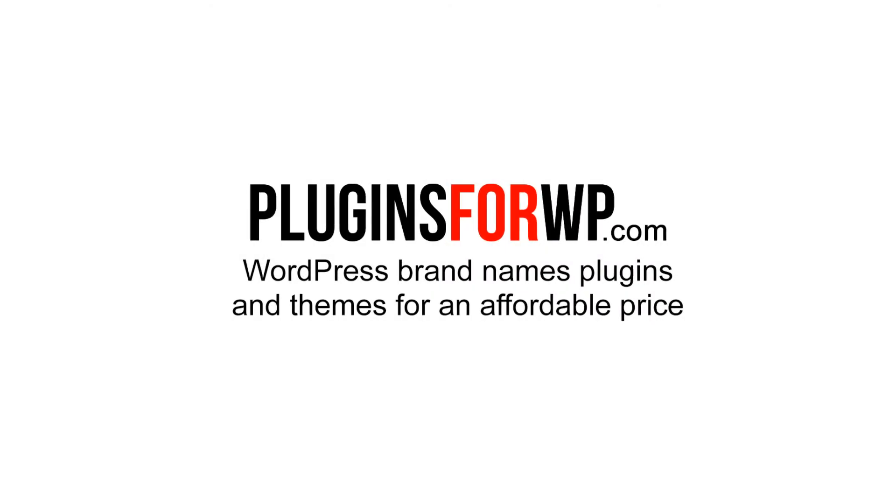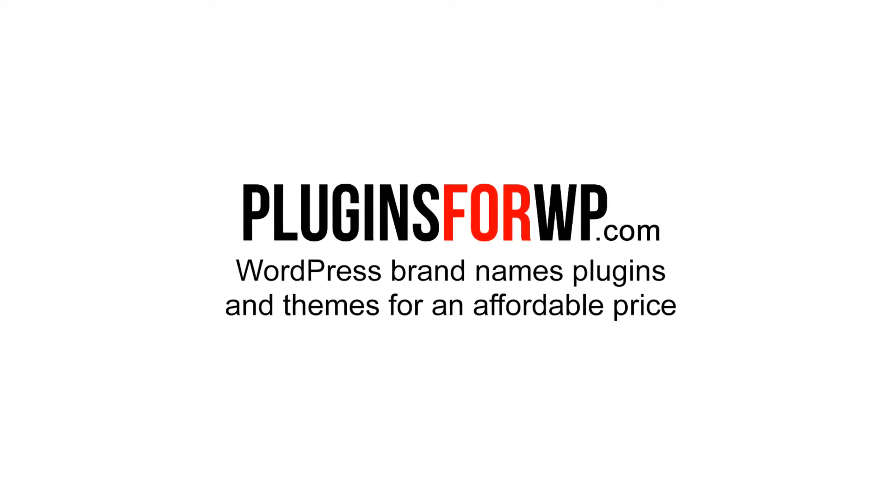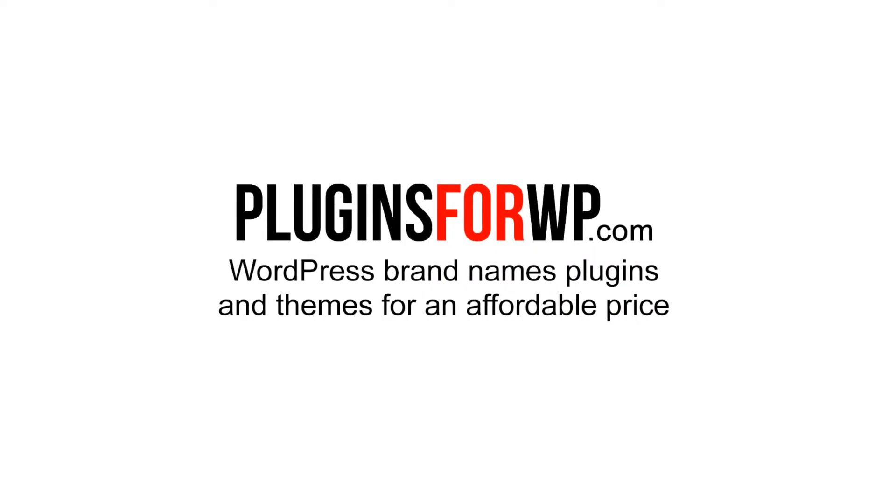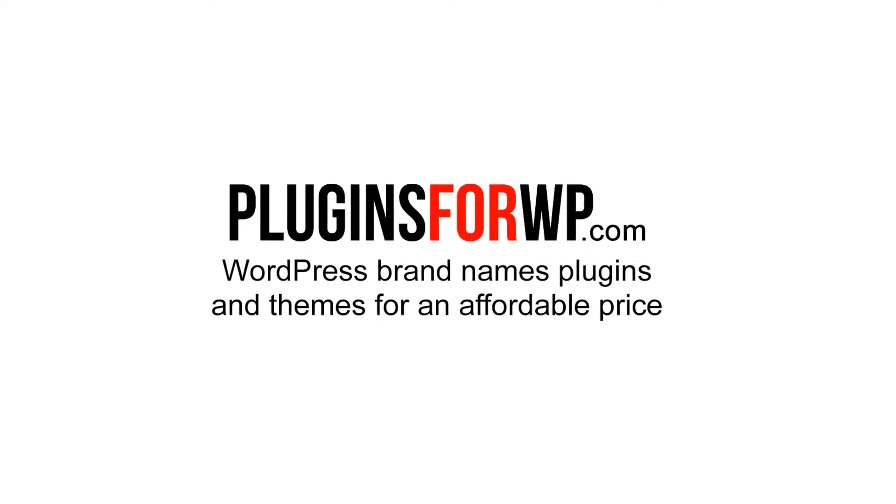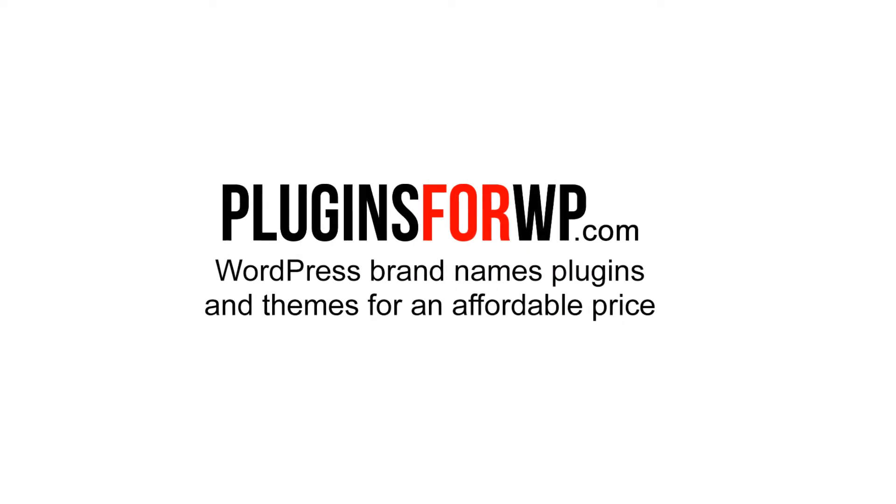Plugins for WP, WordPress premium plugins and themes for an affordable price.